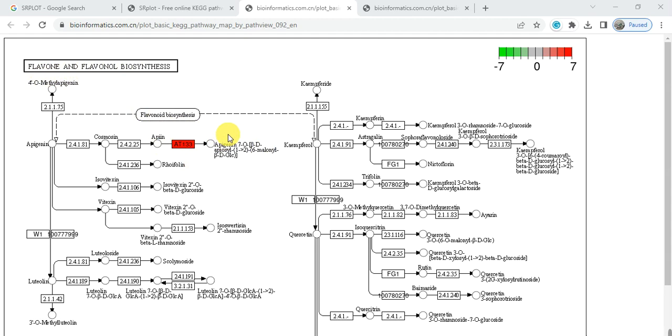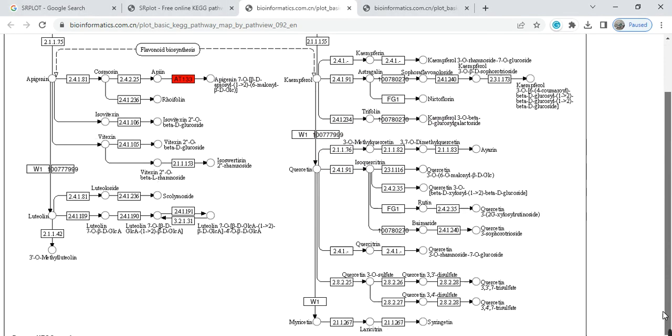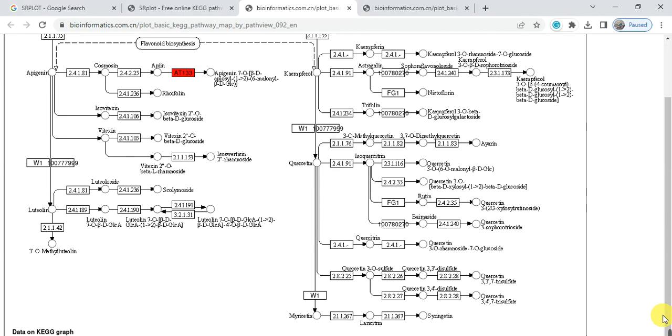It converts different glycosides into malonyl glycosides. In this way, you can show your genes in the biosynthesis pathway and make your presentation very beautiful. You can save it and use it in your manuscript or paper. This is all about KEGG pathway map construction.